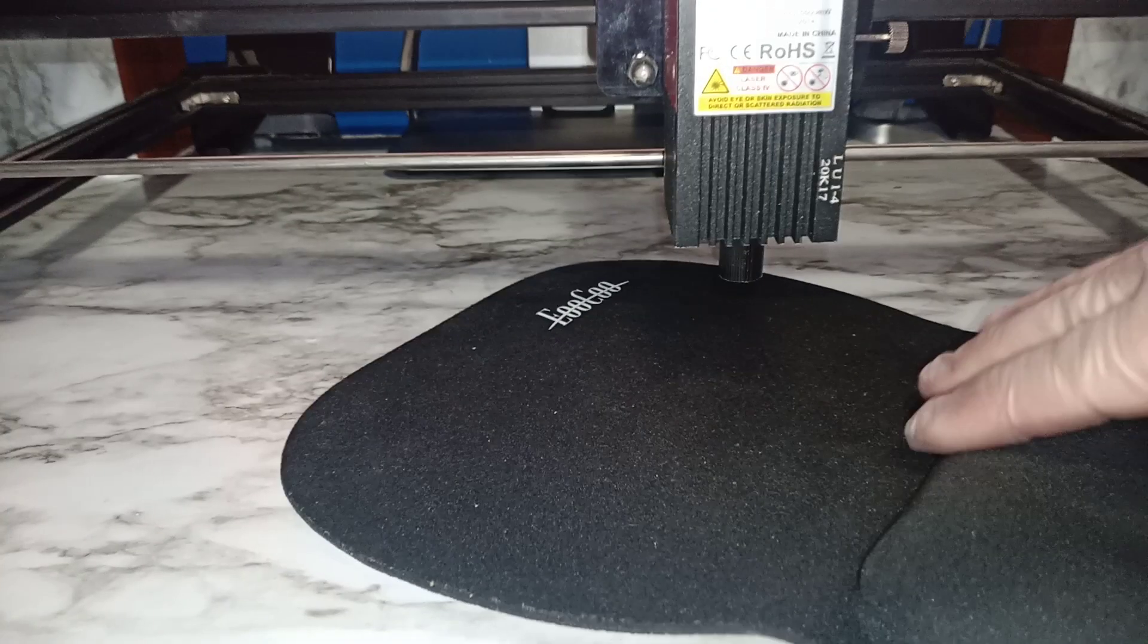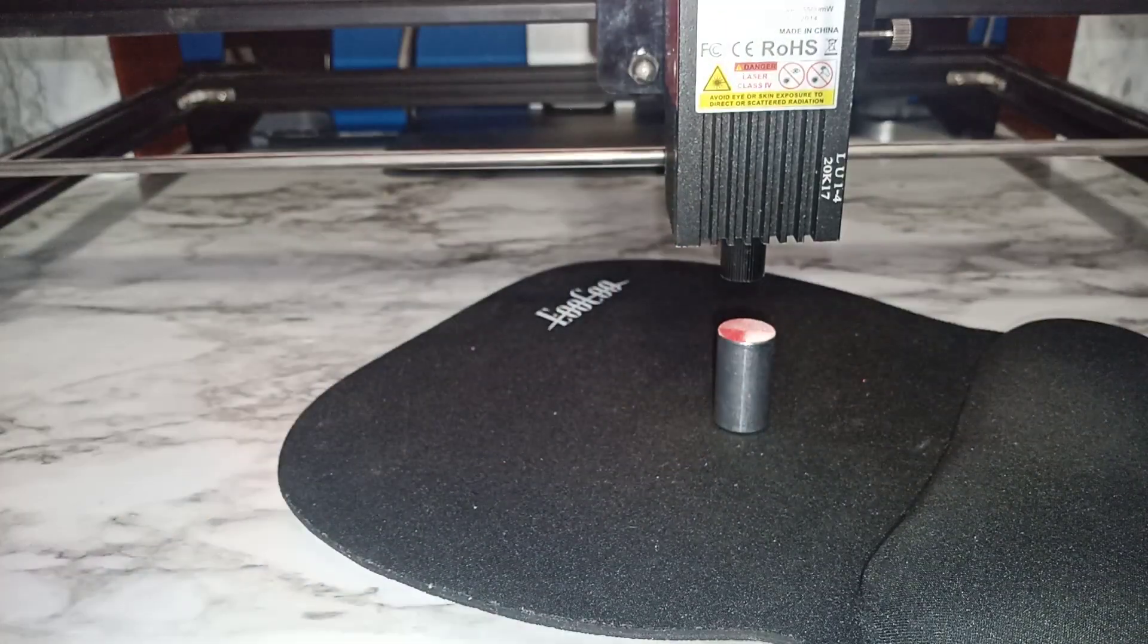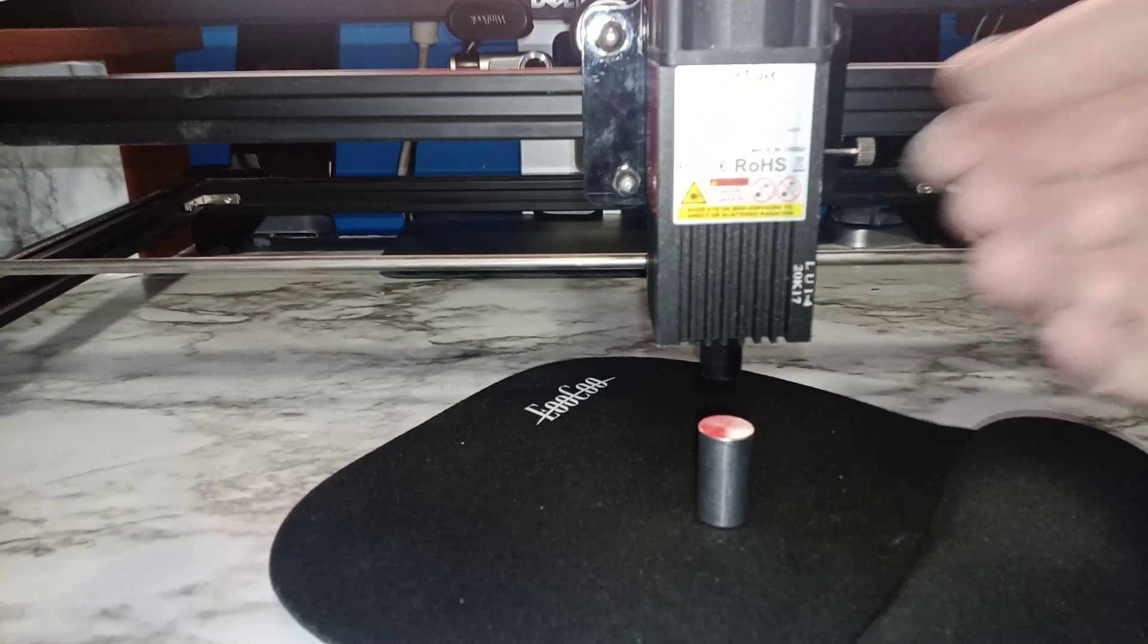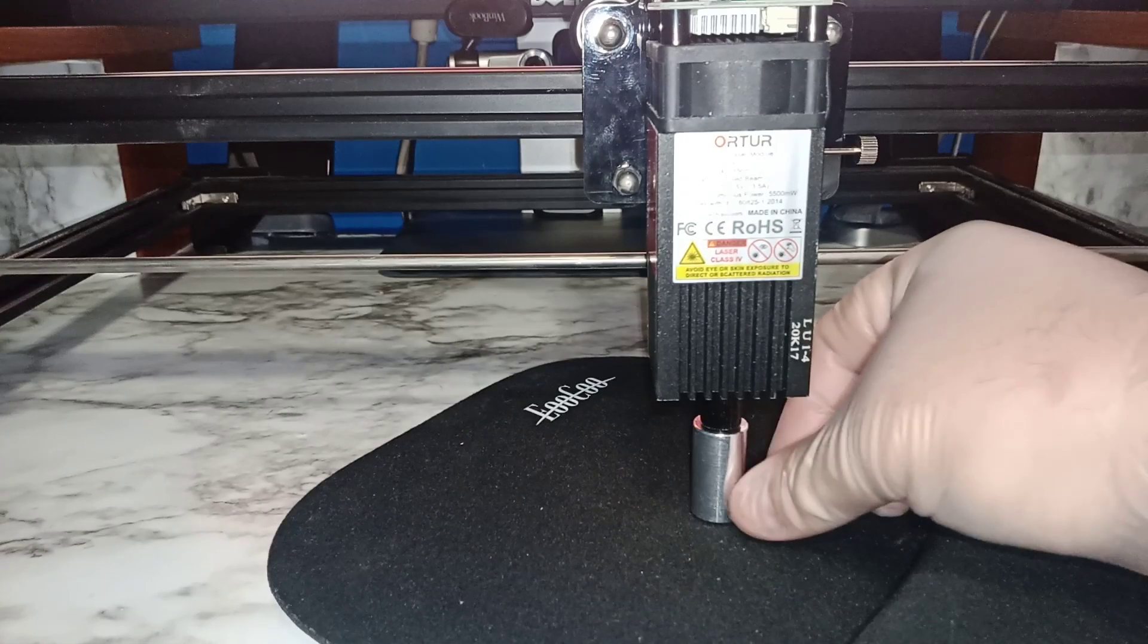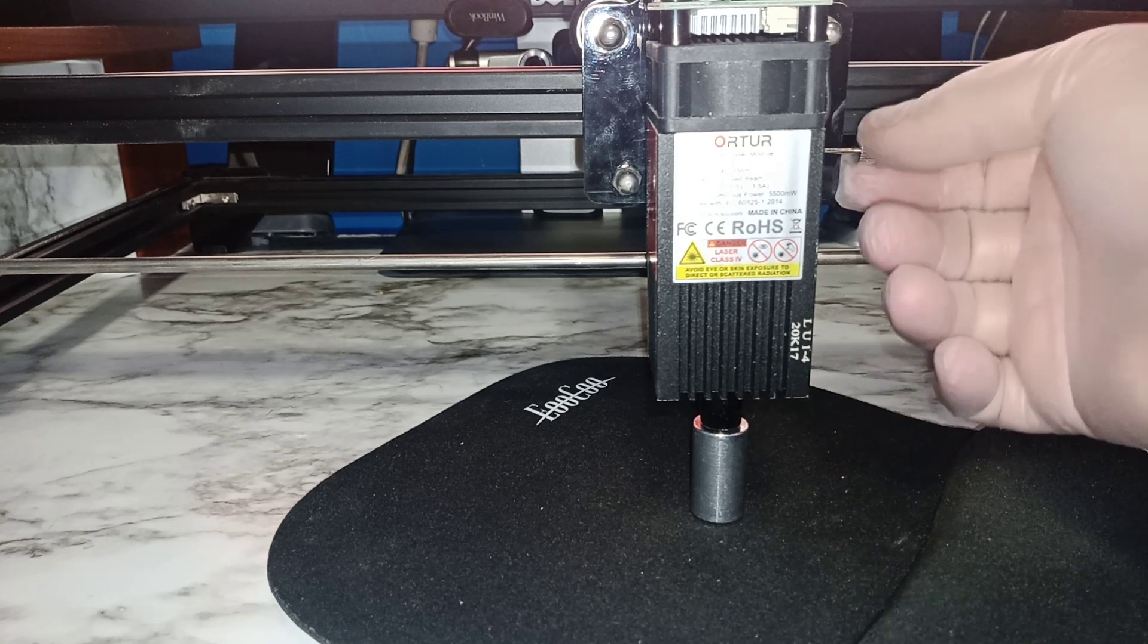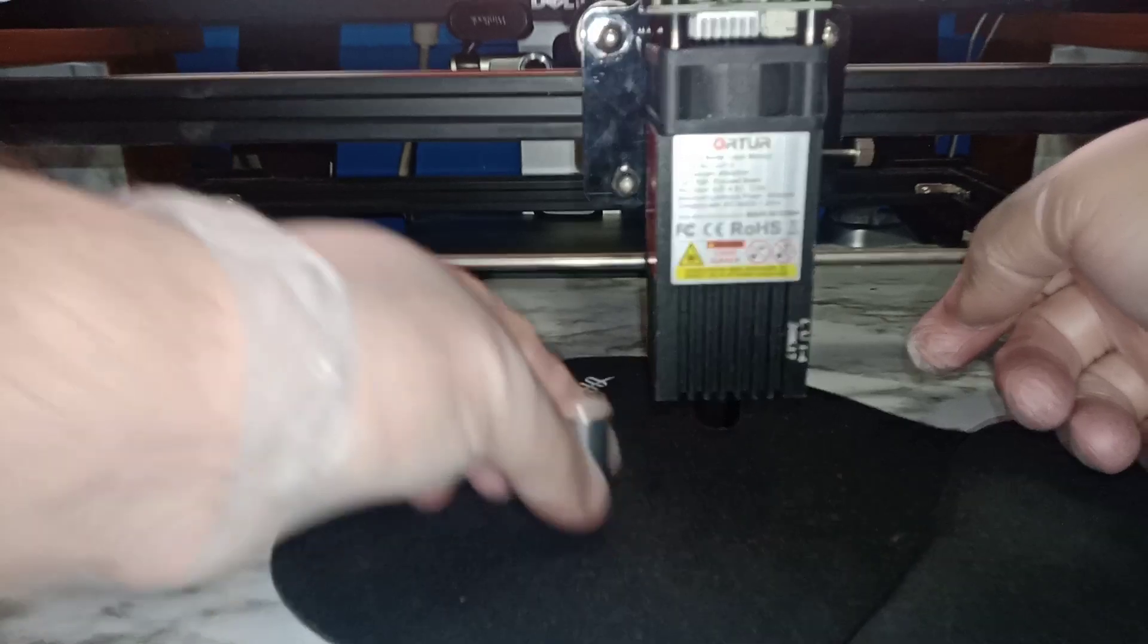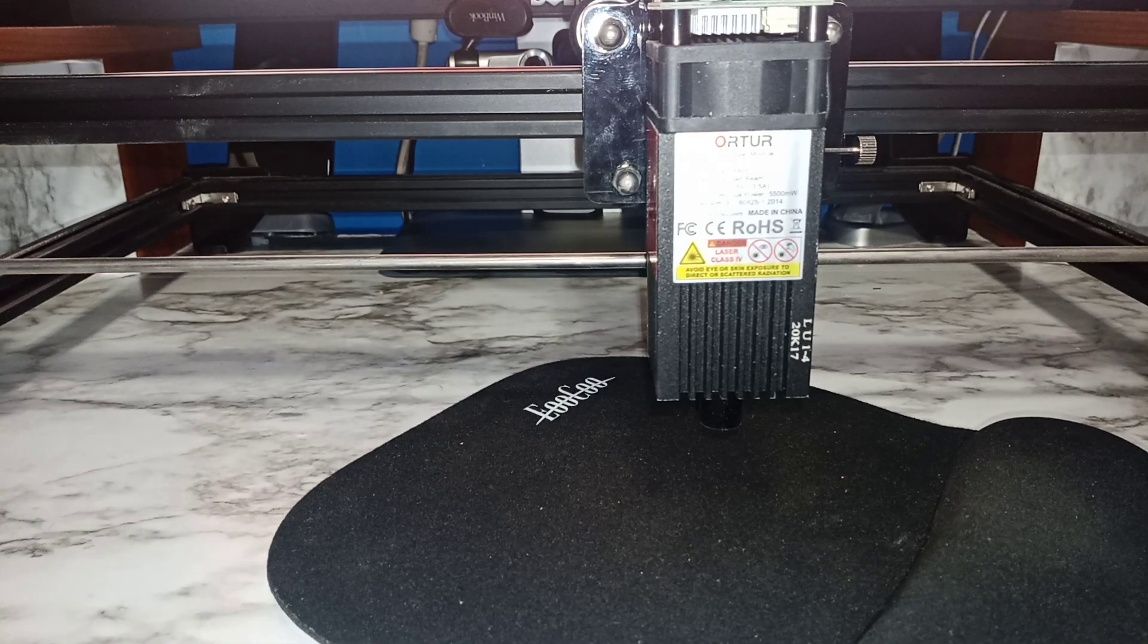For example, if I'm engraving on my mouse pad, the way you adjust this is you put this here, and then you loosen the bolt. That will drop the laser down to that focus here, and then you just tighten it back up.